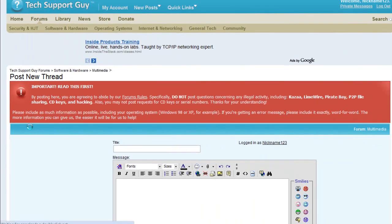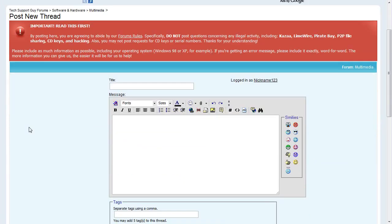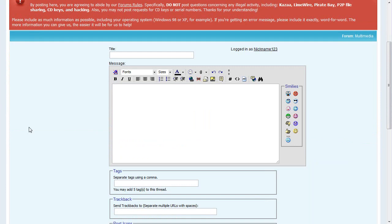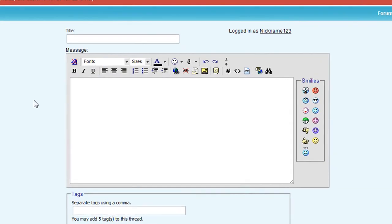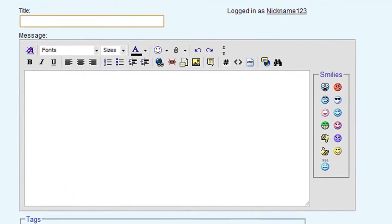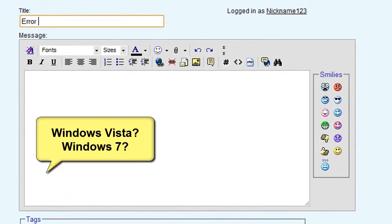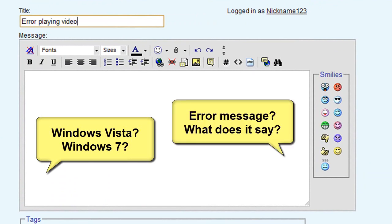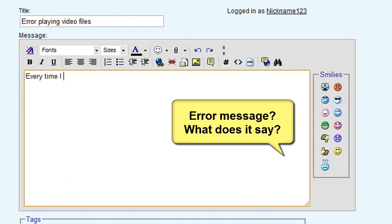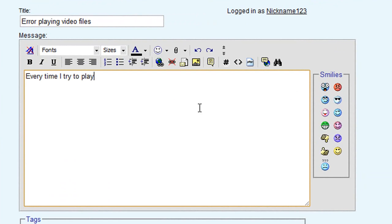Please provide as much detail as possible about your problem, including specific information about your computer if possible. For example, which version of Windows are you using? If there's an error message involved in your question, please try to post it word for word. Generally, the more information we have about your problem, the easier it is to help you solve it.